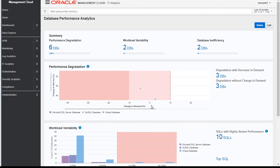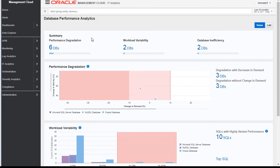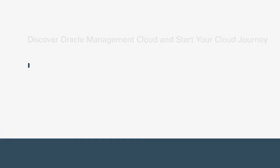All these built-in analytics for databases—database performance analytics, database resource analytics, SQL analytics—help us make critical decisions about IT operations in terms of databases, capacity planning, performance analysis, and asset allocation. These analytics give you a 360-degree insight into your databases. Thanks a lot for watching these demos. Thank you.